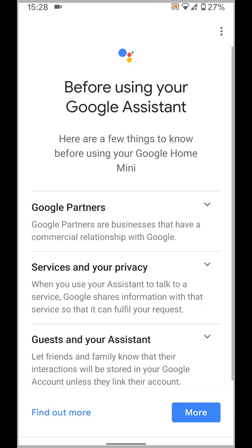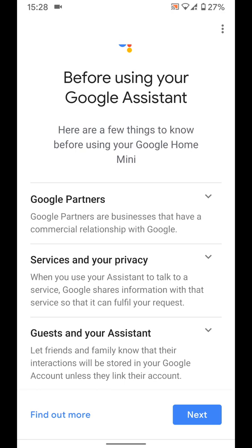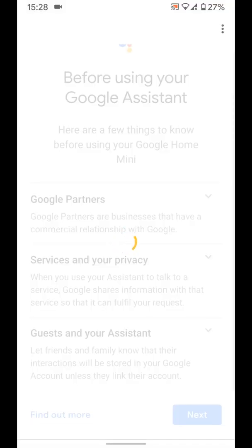Once connected tap more. Then next. Next.